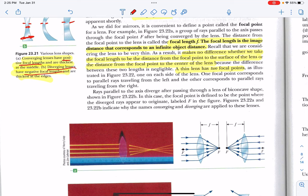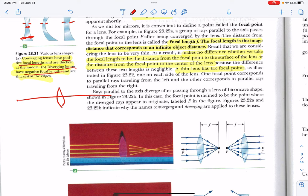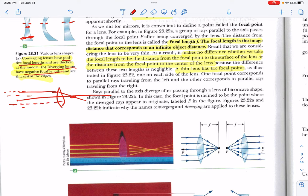The focal length is the image distance that corresponds to an infinite object distance. So if I wanted to find the focal length of a lens, I would look at light coming from very, very far away. All light coming from far away is going to go through the focal point because for all intents and purposes it's coming in parallel. Now I can measure the distance from the lens to where those rays converge to find the focal length.